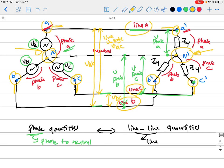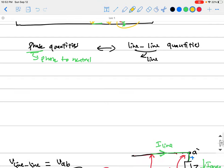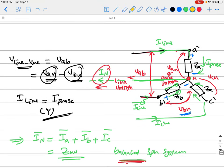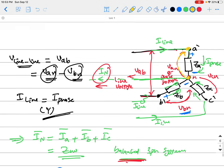This raises the distinction between phase quantities and line-to-line quantities. Phase quantities are associated with a single phase — for example, the phase voltage V_AN is the voltage across phase A, which is the voltage difference between point A' and the neutral point. Similarly V_BN and V_CN for the other phases. The line-to-line voltage, from its name, is the voltage difference between one line and another — so V_AB, V_BC, or V_CA.